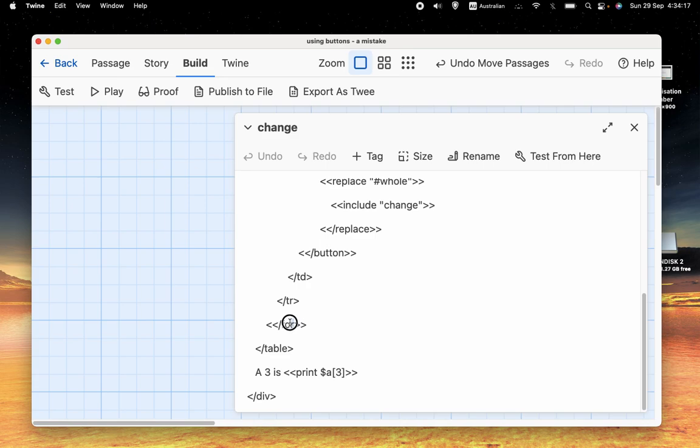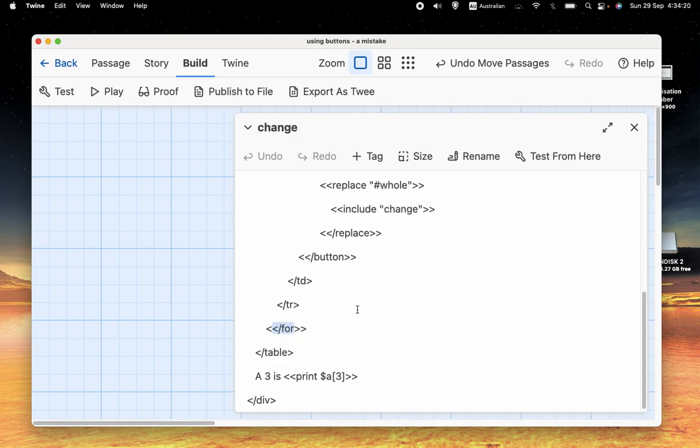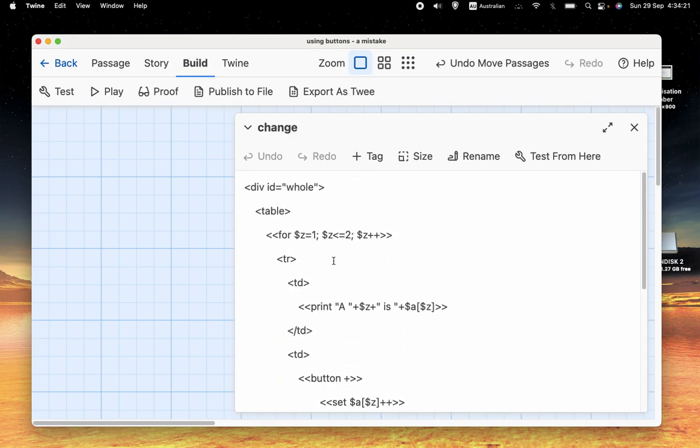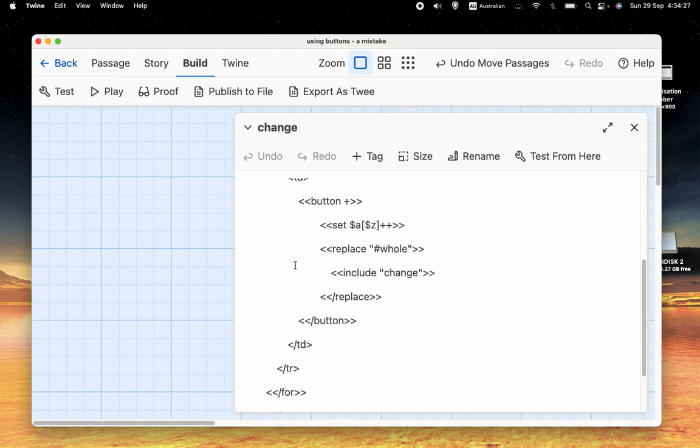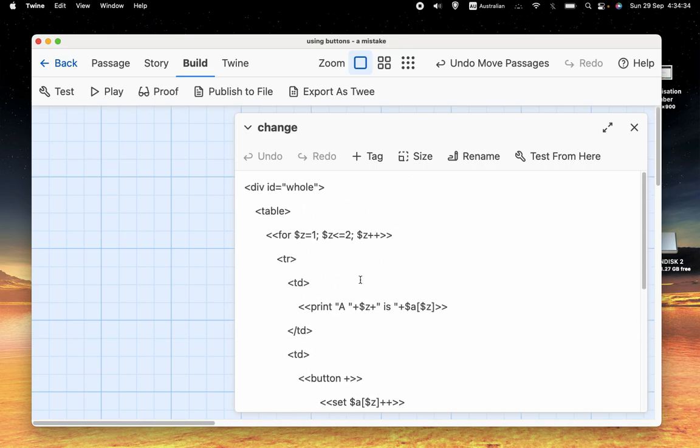At the end of it, we'll add 1 to Z. Now Z is 2. It'll ask, is Z less than or equal to 2? Yes, 2 is less than or equal to 2. So we'll run through it again. It'll get to the end. It'll add 1 to Z. Z is now 3. It'll say, is Z less than or equal to 2? No, it's not. 3 is not less than or equal to 2. It's greater than 2. So therefore, we've reached a point where we should stop running through this code.